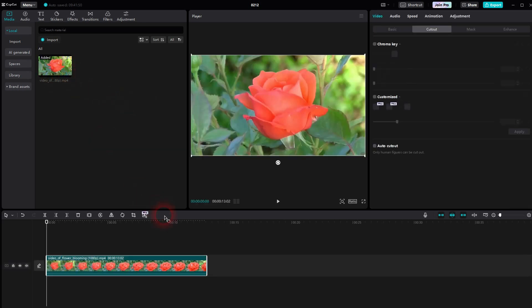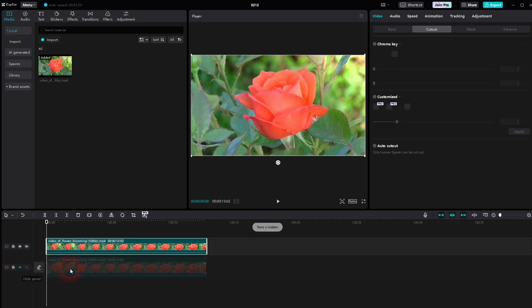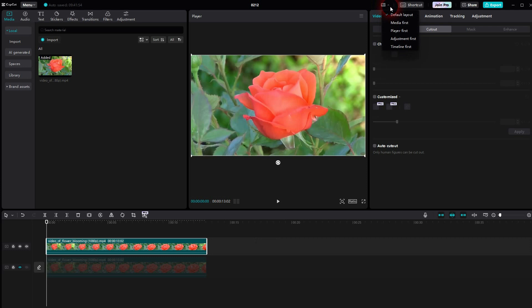I'm going to use this footage of a flower blooming. Ctrl-C, Ctrl-V to copy it, so we have it two times. I make the one below invisible and make sure the one on top is highlighted. If it isn't for you, left-click on it in the timeline.